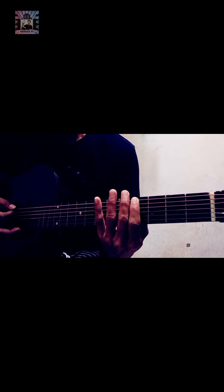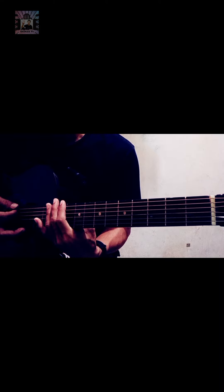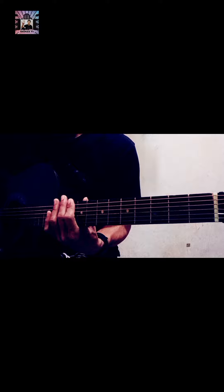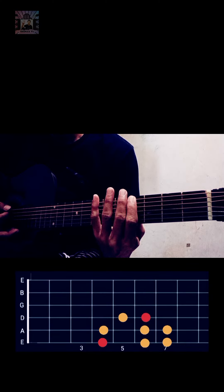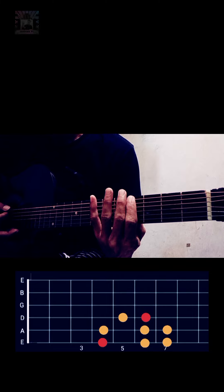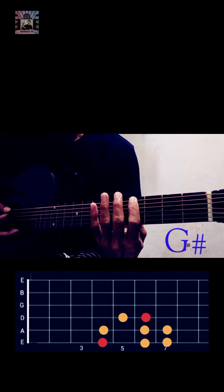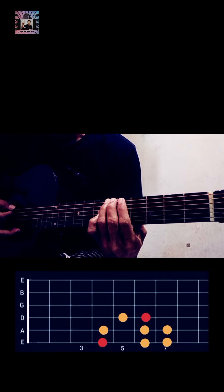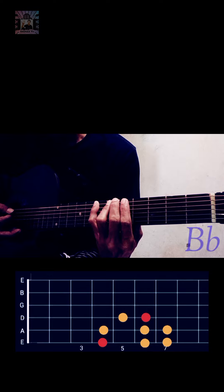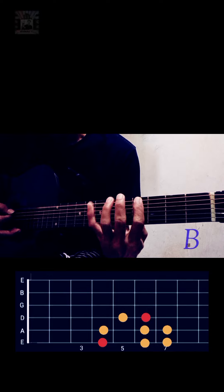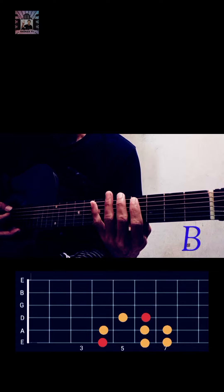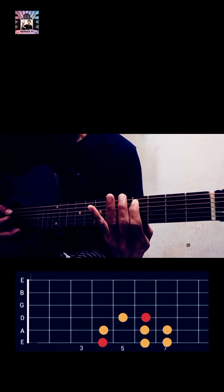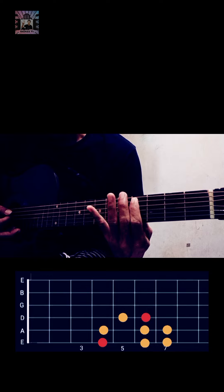So grab your guitar and join me and you can play along. Same here, this note is G sharp, then second B flat, then next B, then when you down your next finger this note is C sharp.